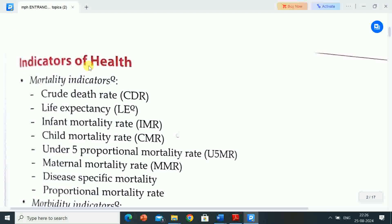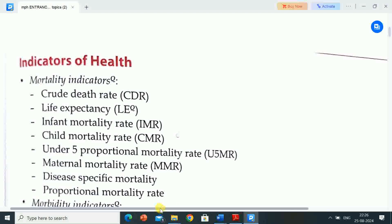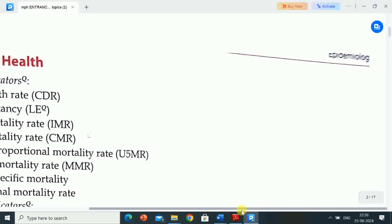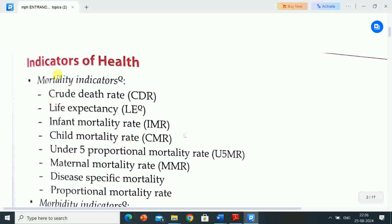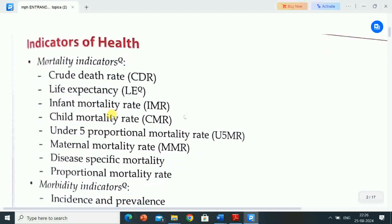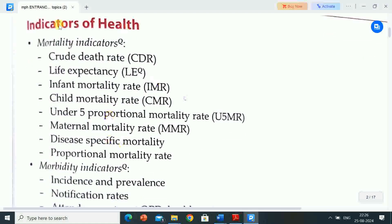Indicators of health. First, we will discuss mortality indicators.